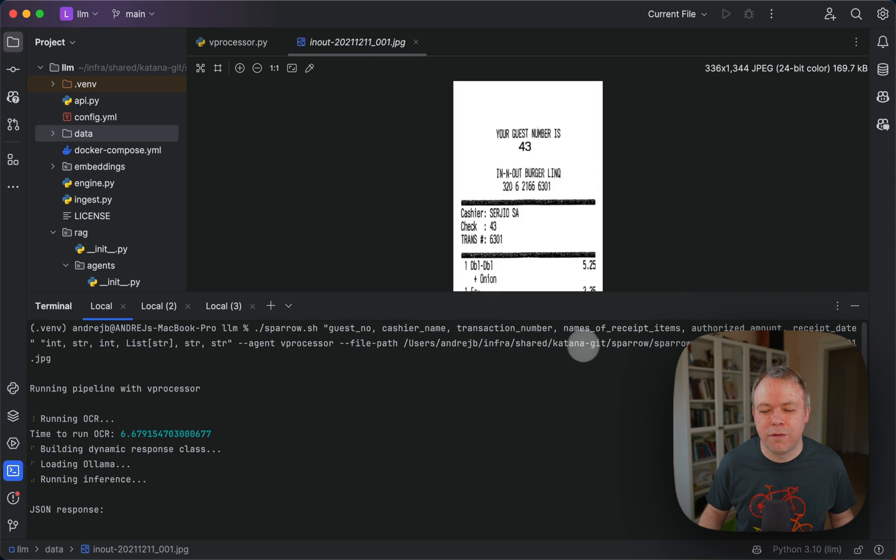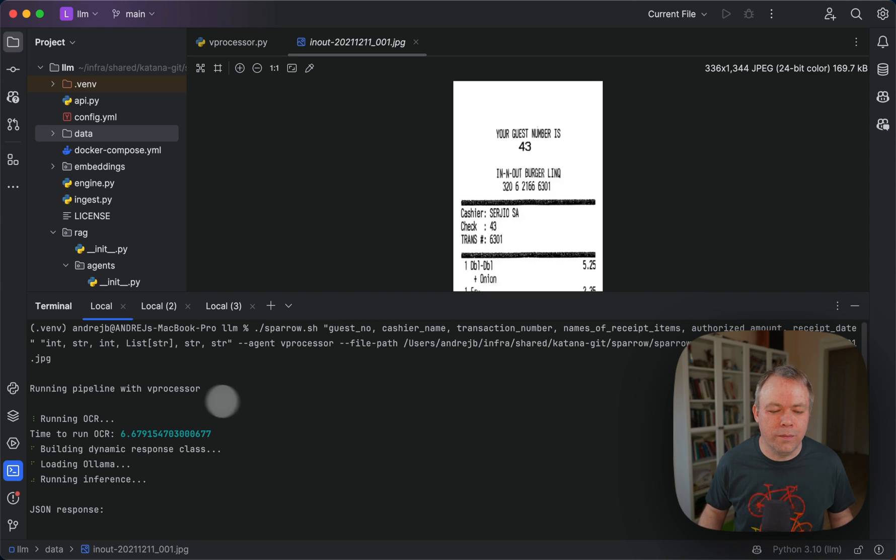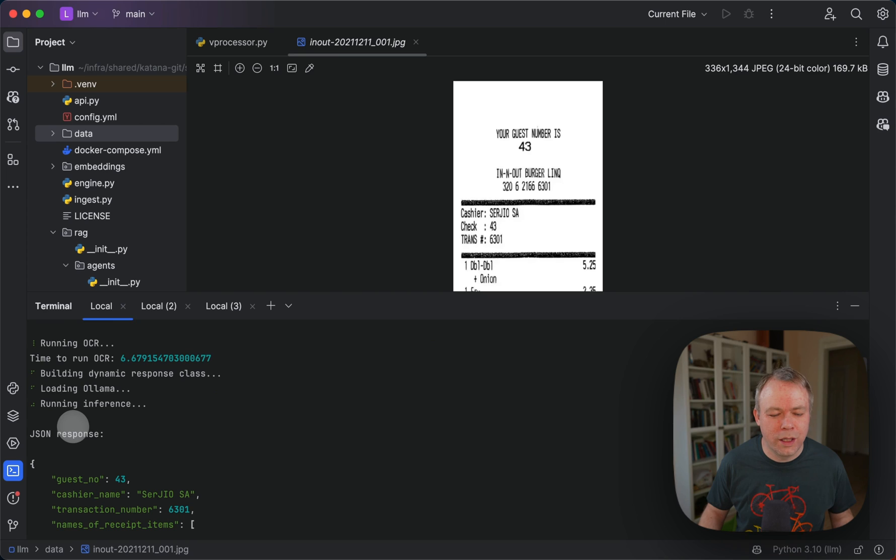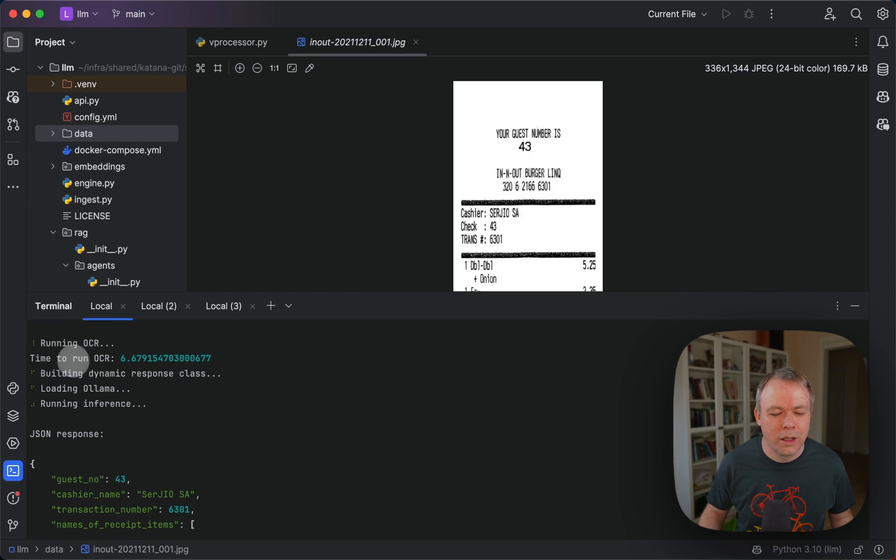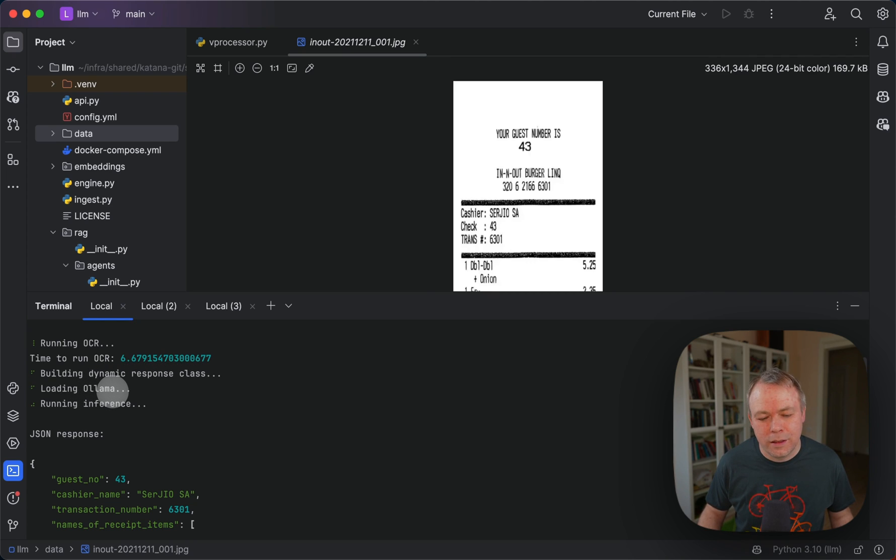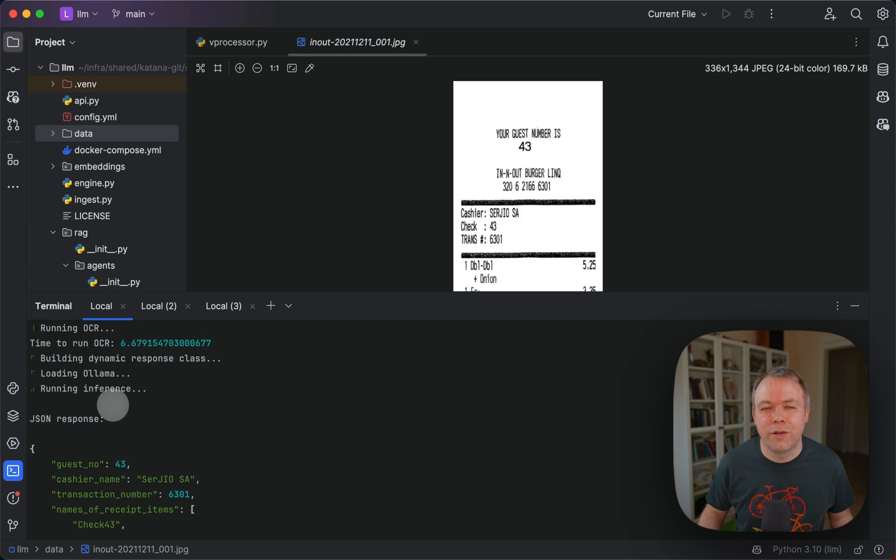This file path is on a local machine. It points to the image of the receipt. Then we execute, and we can see that OCR is executed. Then we construct a dynamic response class.